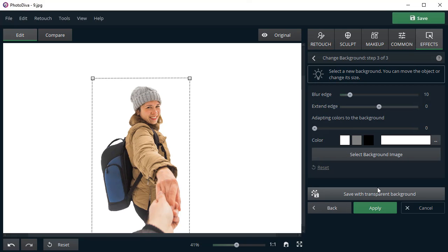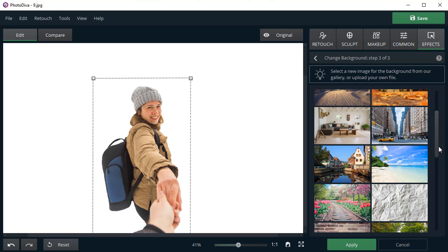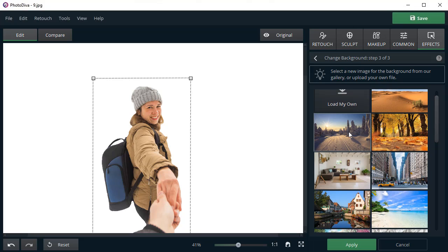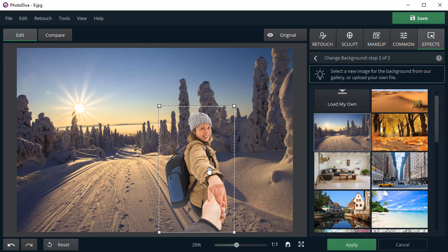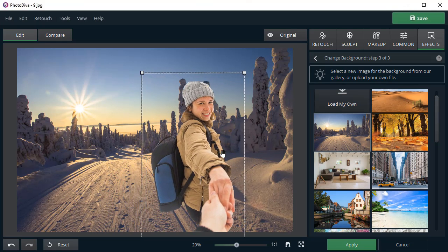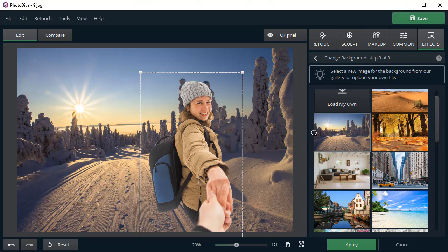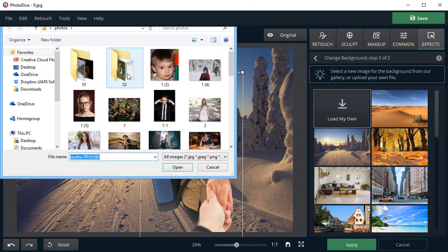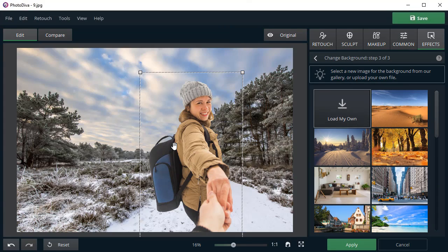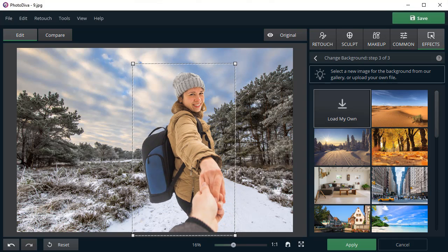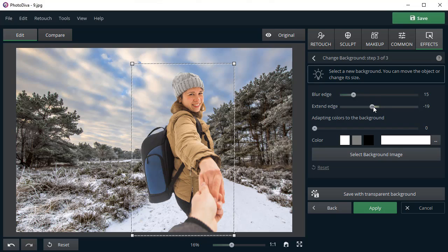Now, pick a new background. It can be a picture from the built-in collection or your own image. To make the picture look more natural, blur the edges and adapt the image colors to a new background.